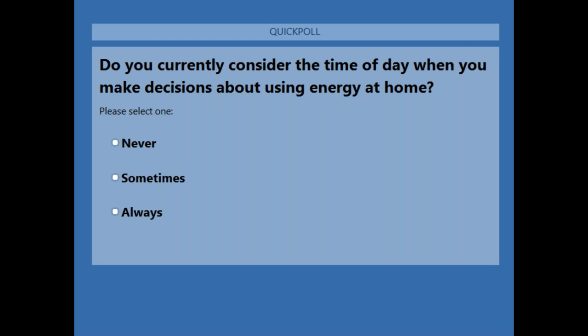The first question we have is: do you currently consider the time of day when you make decisions about using energy at home? You can select one of the following choices: never, sometimes, and always. We'll give you a few minutes to respond to that poll.